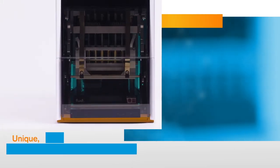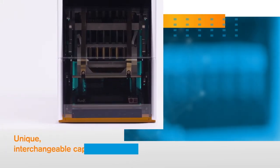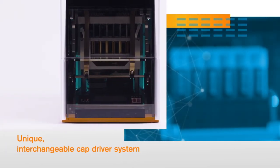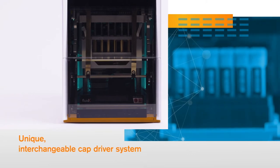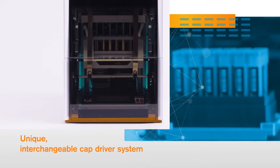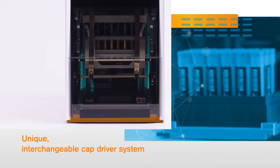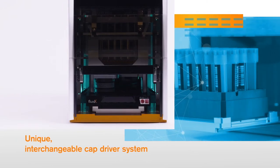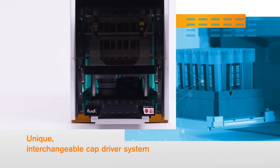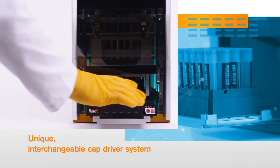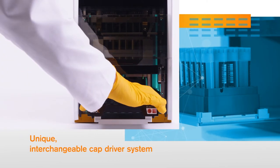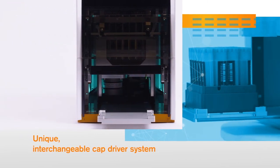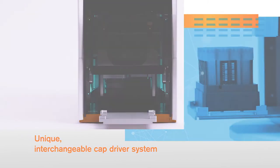This flexibility comes from its unique, interchangeable cap driver system. With the right cartridge in place, the Intelli XCAP24 can accommodate any automation-friendly Fluidex sample tube, plus a wide variety of tubes on the market in a 24-format SBS rack.